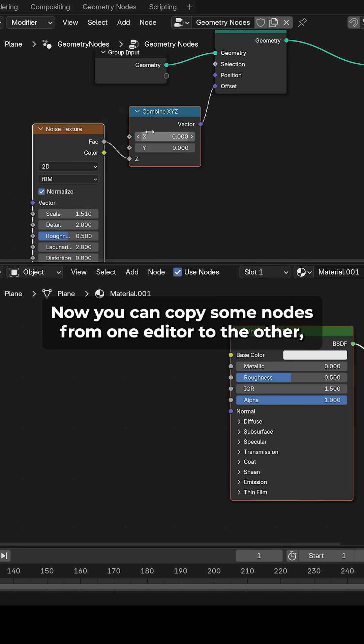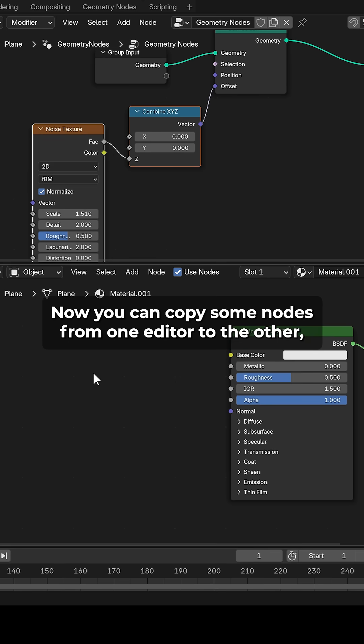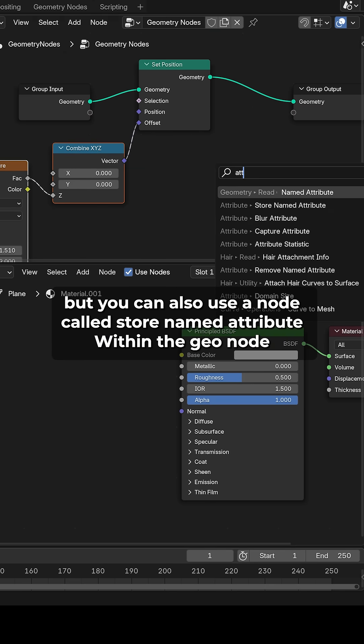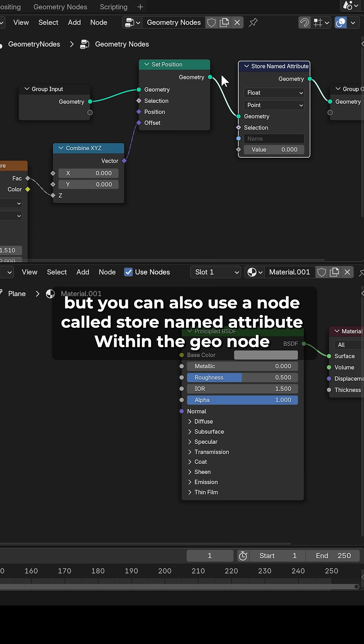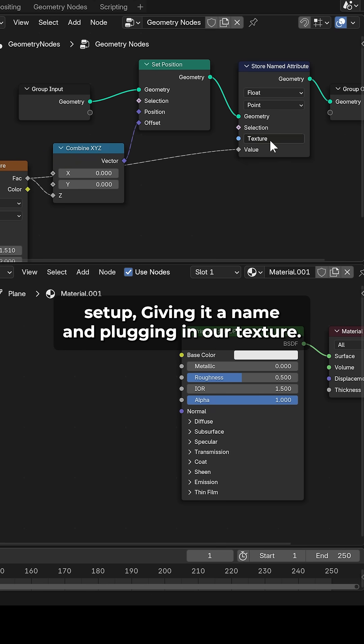Now you can copy some nodes from one editor to the other, but you can also use a node called store named attribute within the GeoNode setup, giving it a name and plugging in our texture.